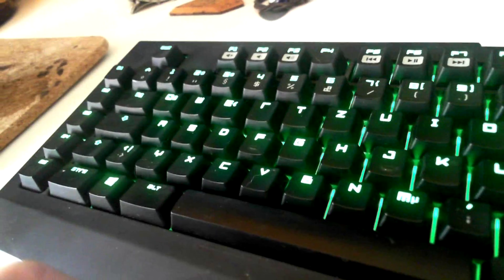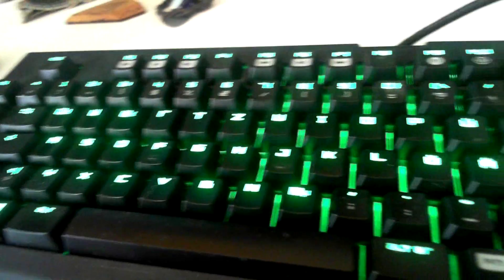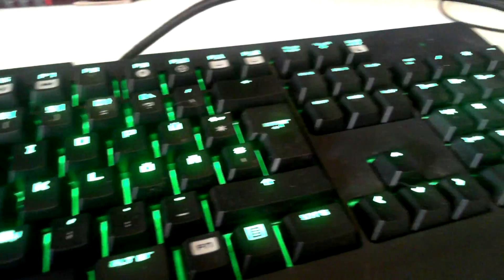The Razer Black Widow mechanical ultimate keyboard. A great device, but sometimes things get weird.